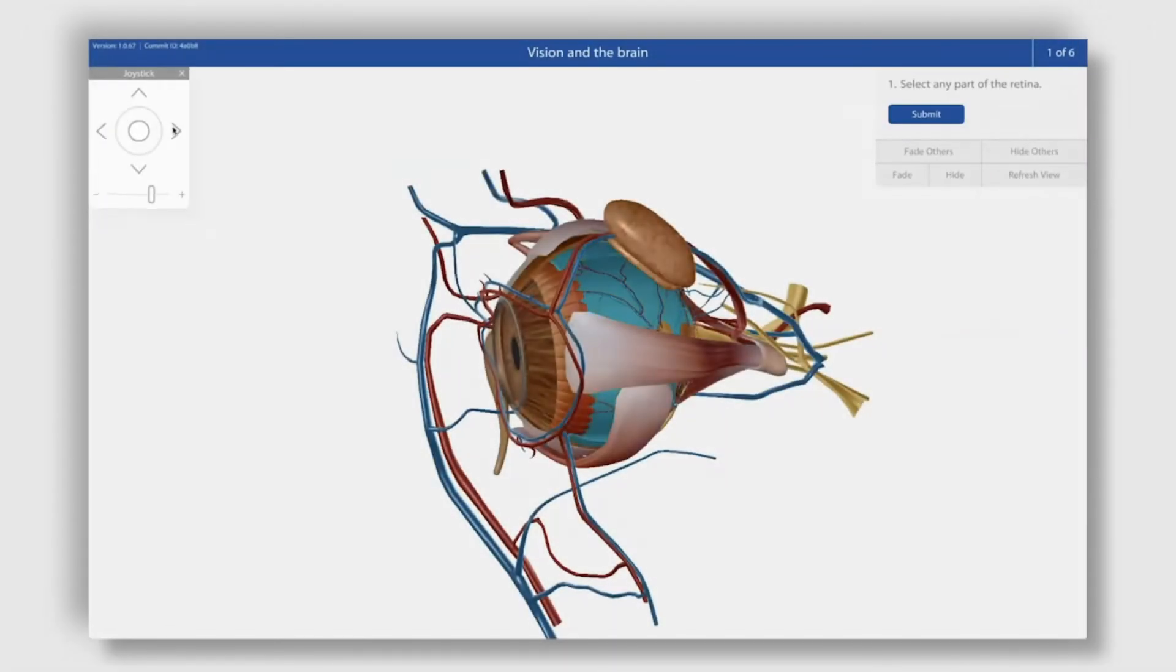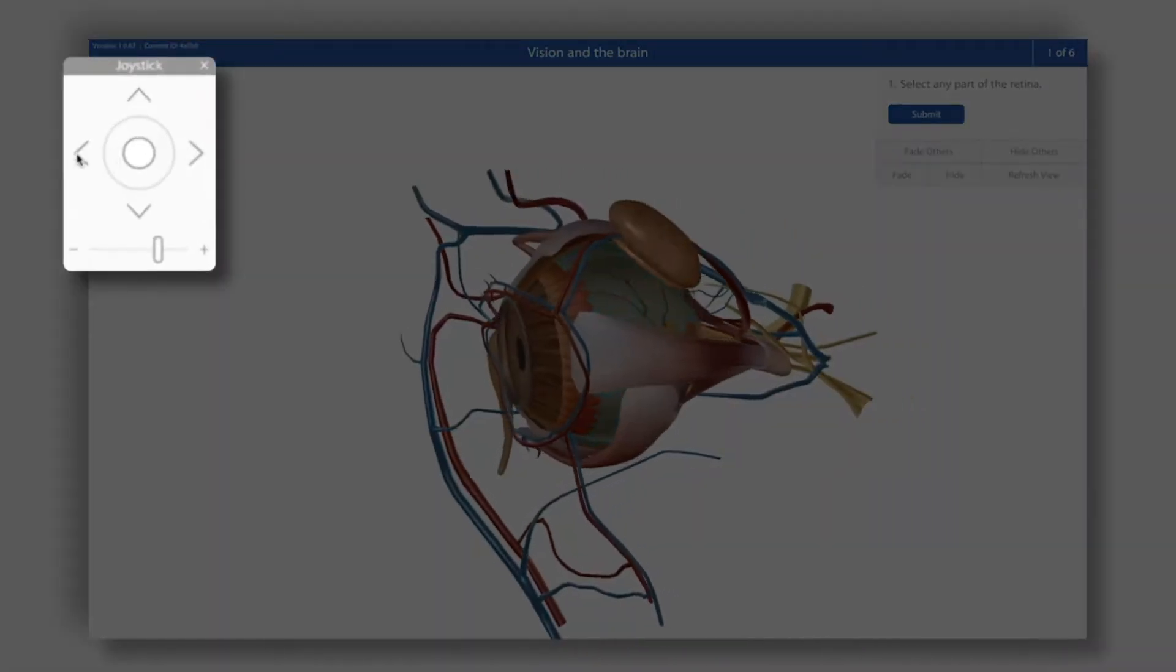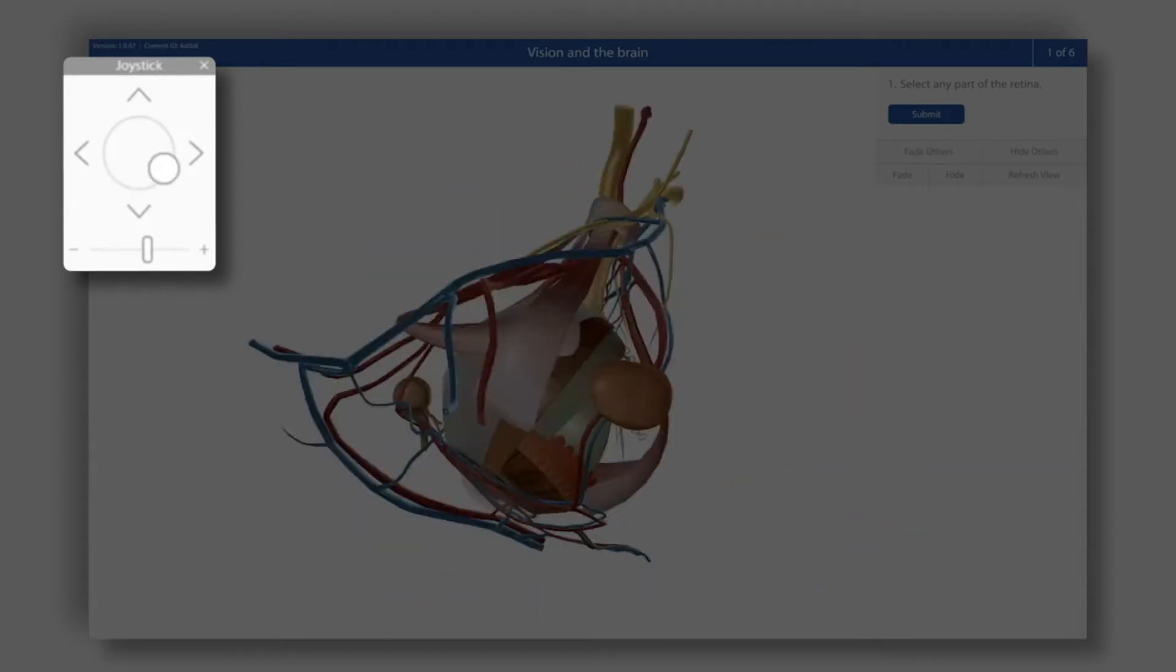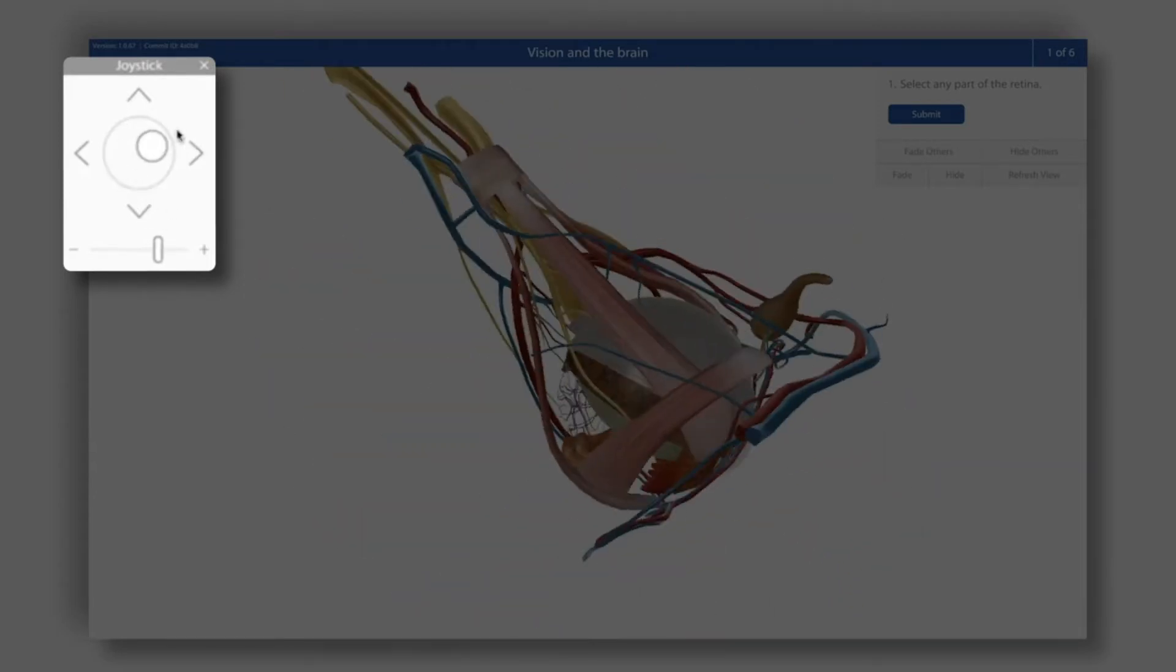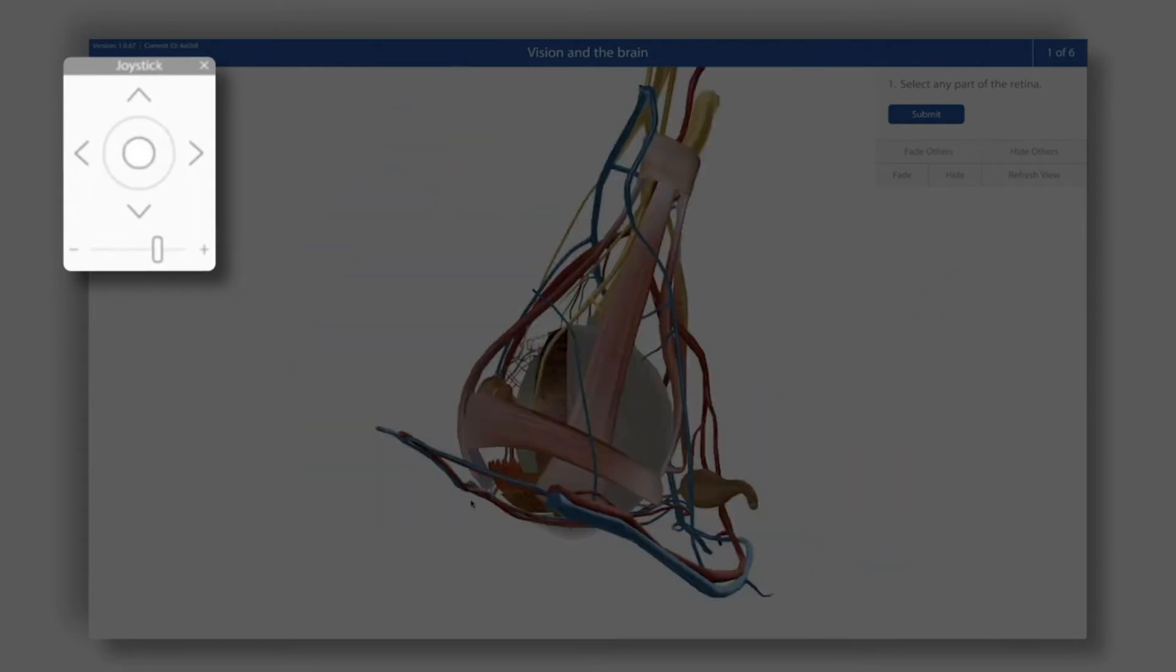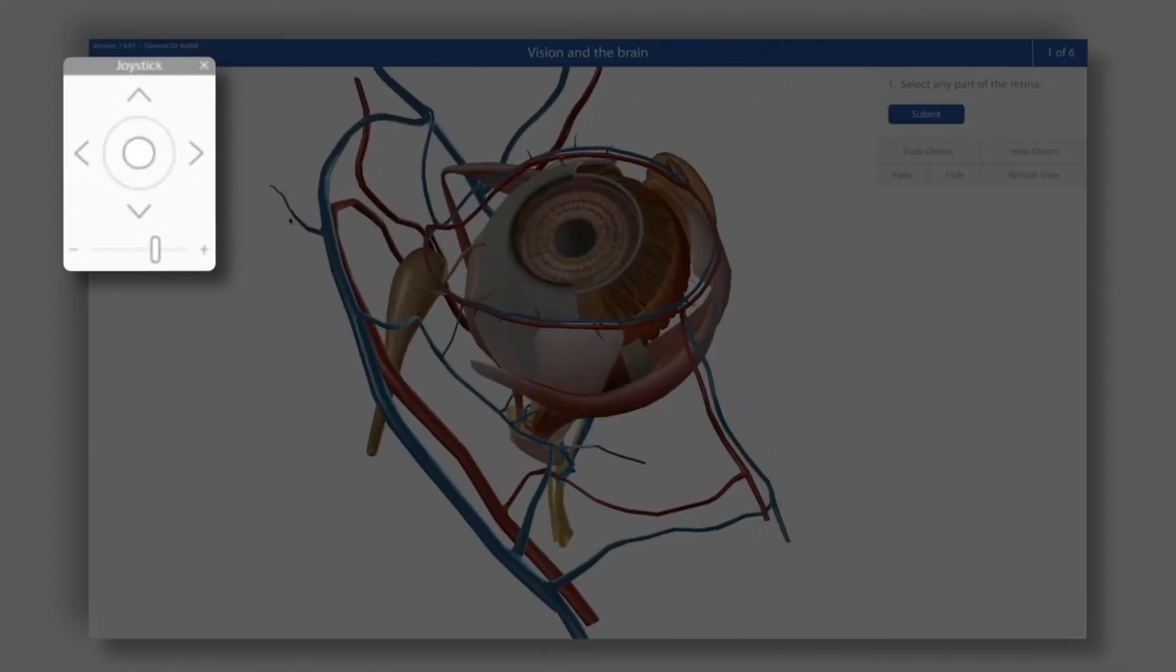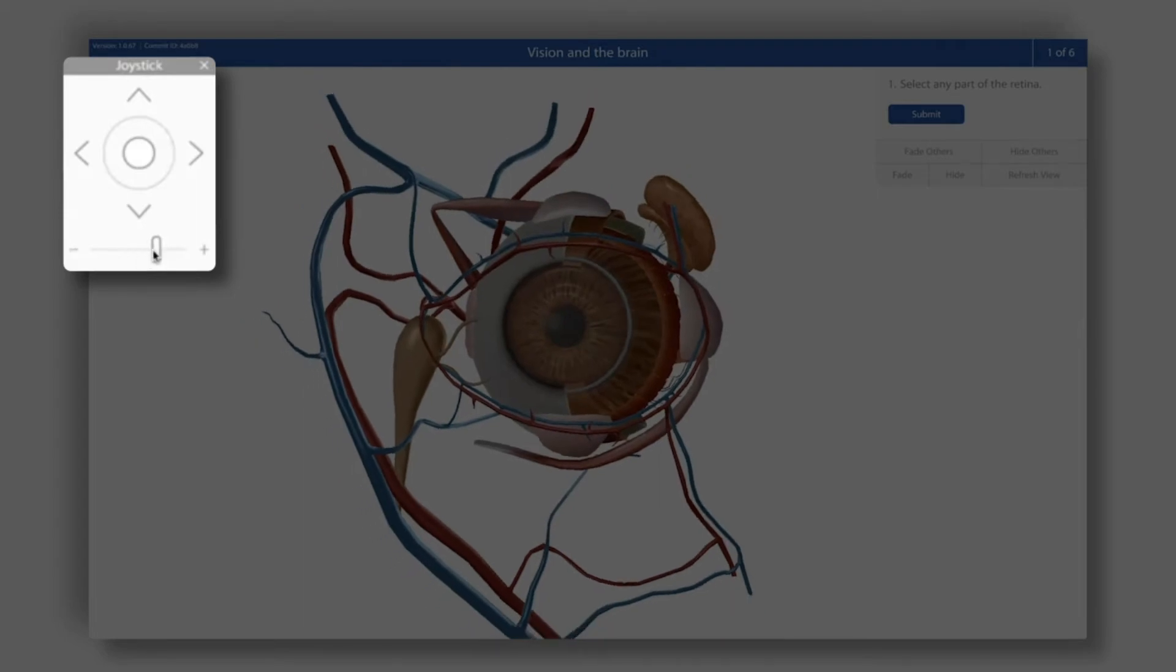Now, in the top left, we can pan the model by clicking on the arrows around the joystick. Rotate the model by dragging the dot in the center of the joystick around and zoom in or out by clicking the plus and minus buttons or dragging the bar along the bottom of the joystick.